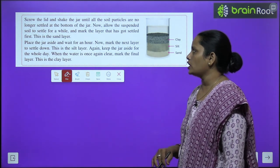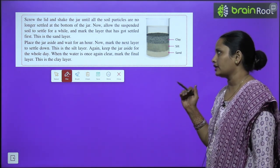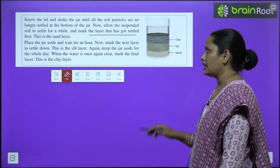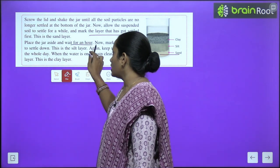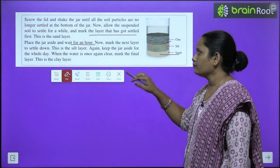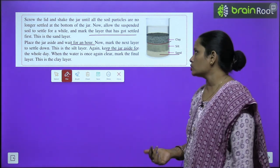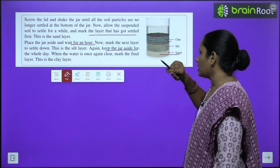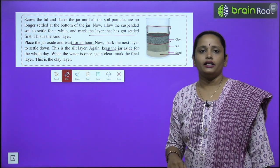Now allow the suspended soil to settle for a while. You will see that the soil particles begin to settle at different levels. Mark the layer that settles first — this is the sand layer. Place the jar aside and wait for an hour, then mark the next layer — this is the silt layer. Keep the jar aside again, and when the water is once again clear, mark the final layer — this is the clay layer — with water remaining above it.